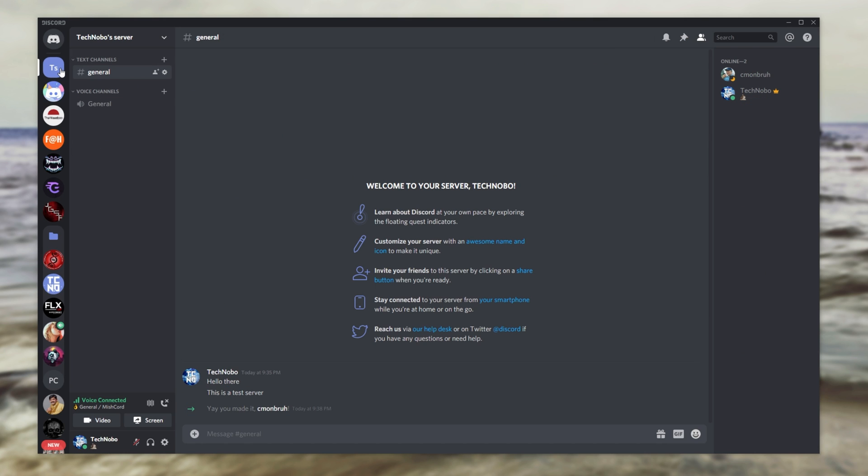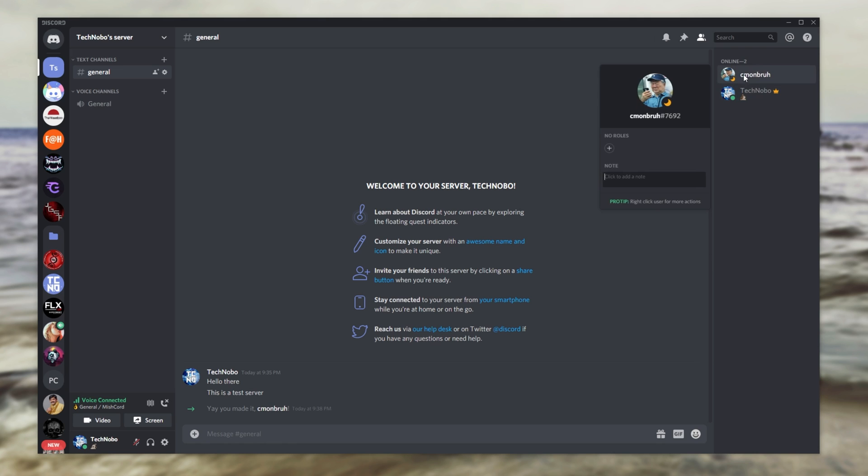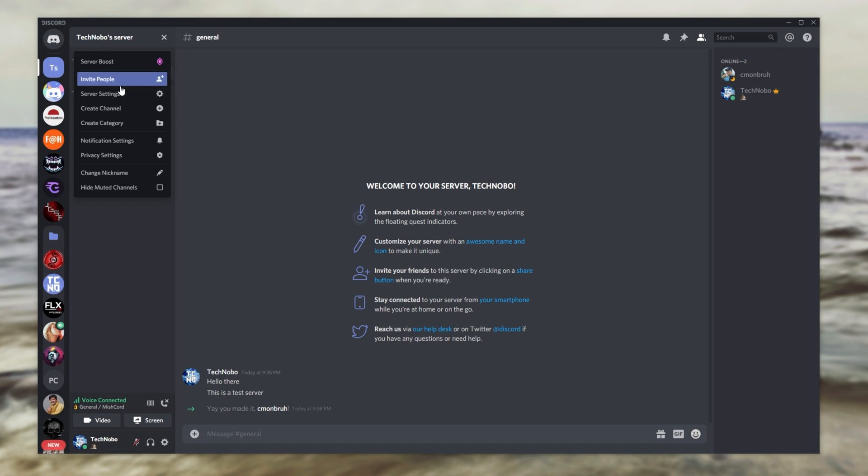Either ways, heading back to our server, I'll go ahead and transfer ownership from my main account to my alt account over here. How exactly do we do that? Well, all we need to do is click the name in the top left. Head across to server settings.